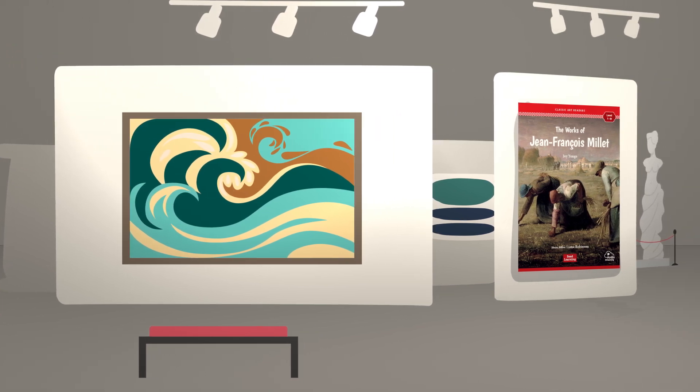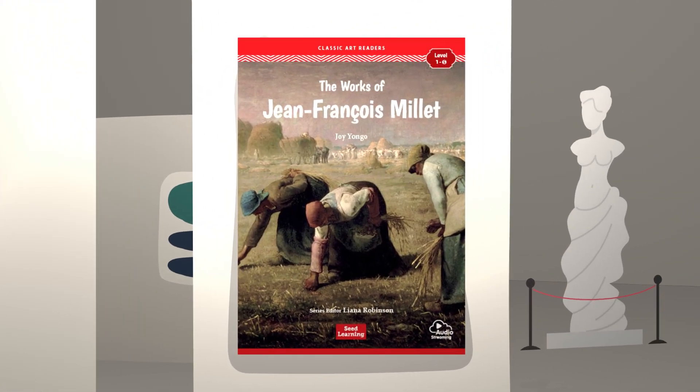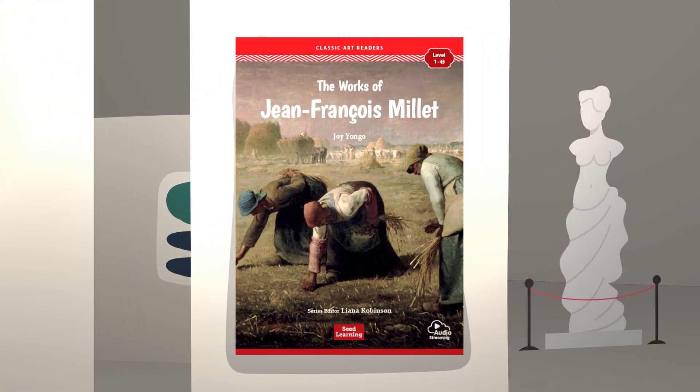Classic Art Readers Level 1: The Works of Jean-Francois Millet. Copyright 2023 Seed Learning. All Rights Reserved.